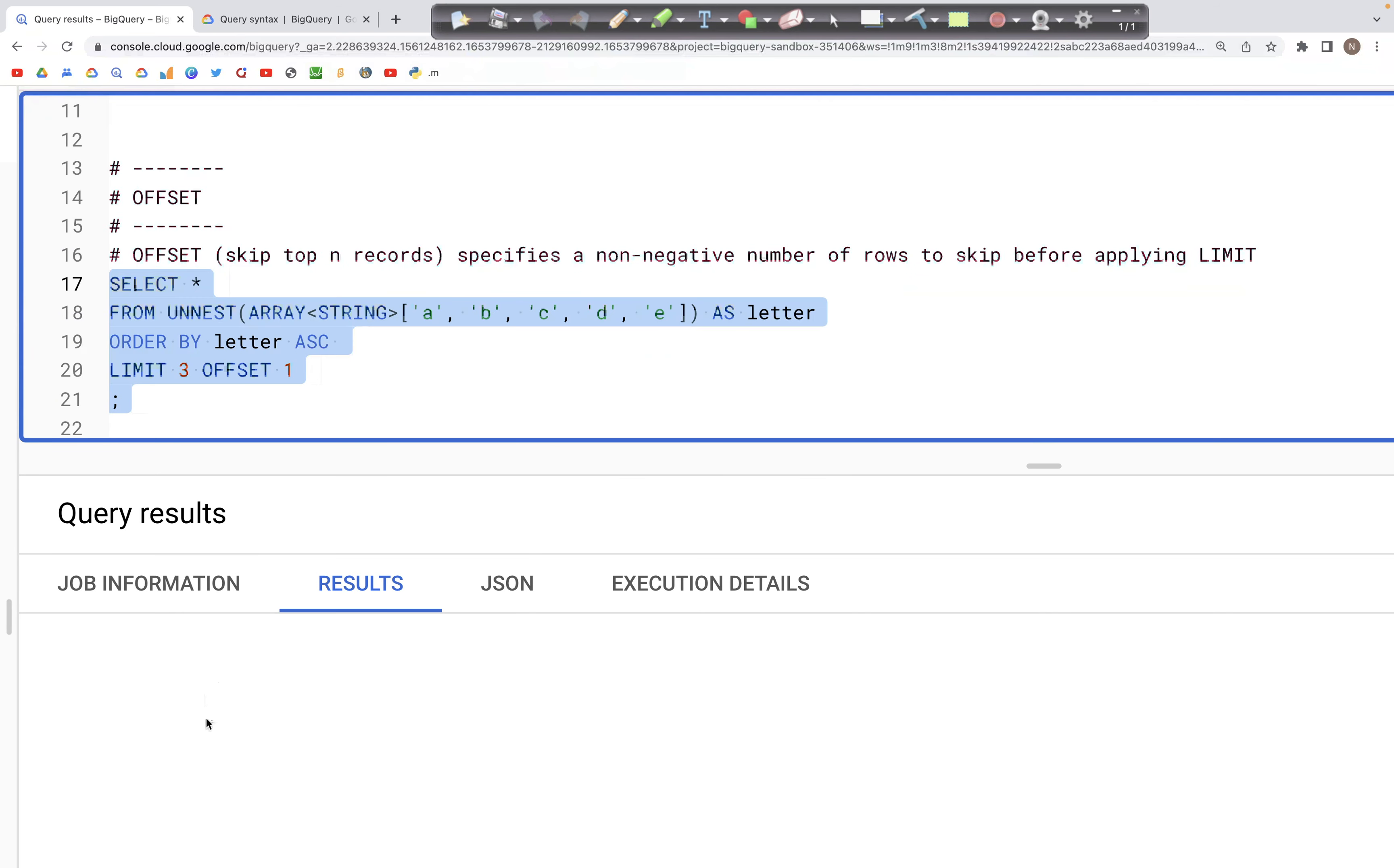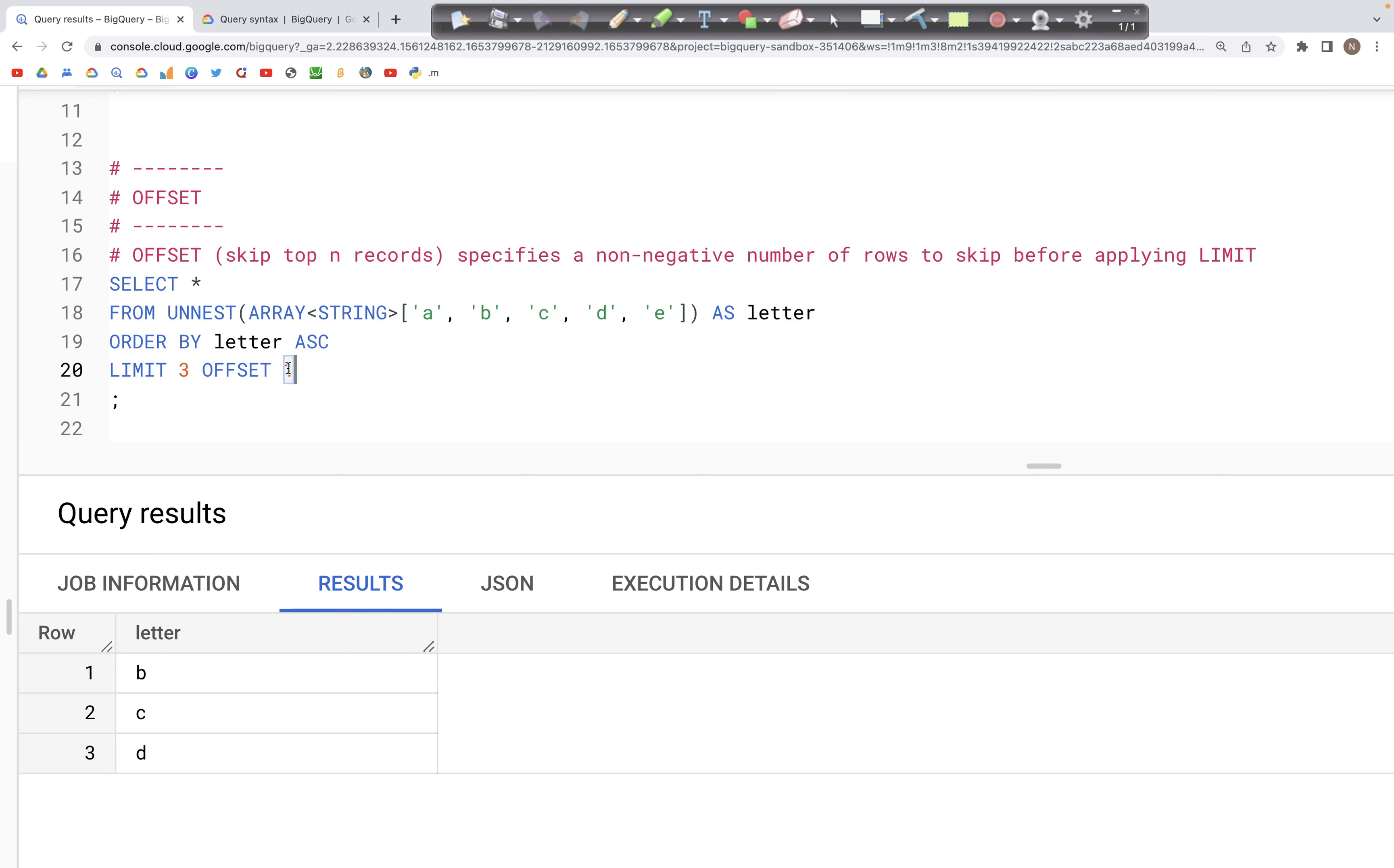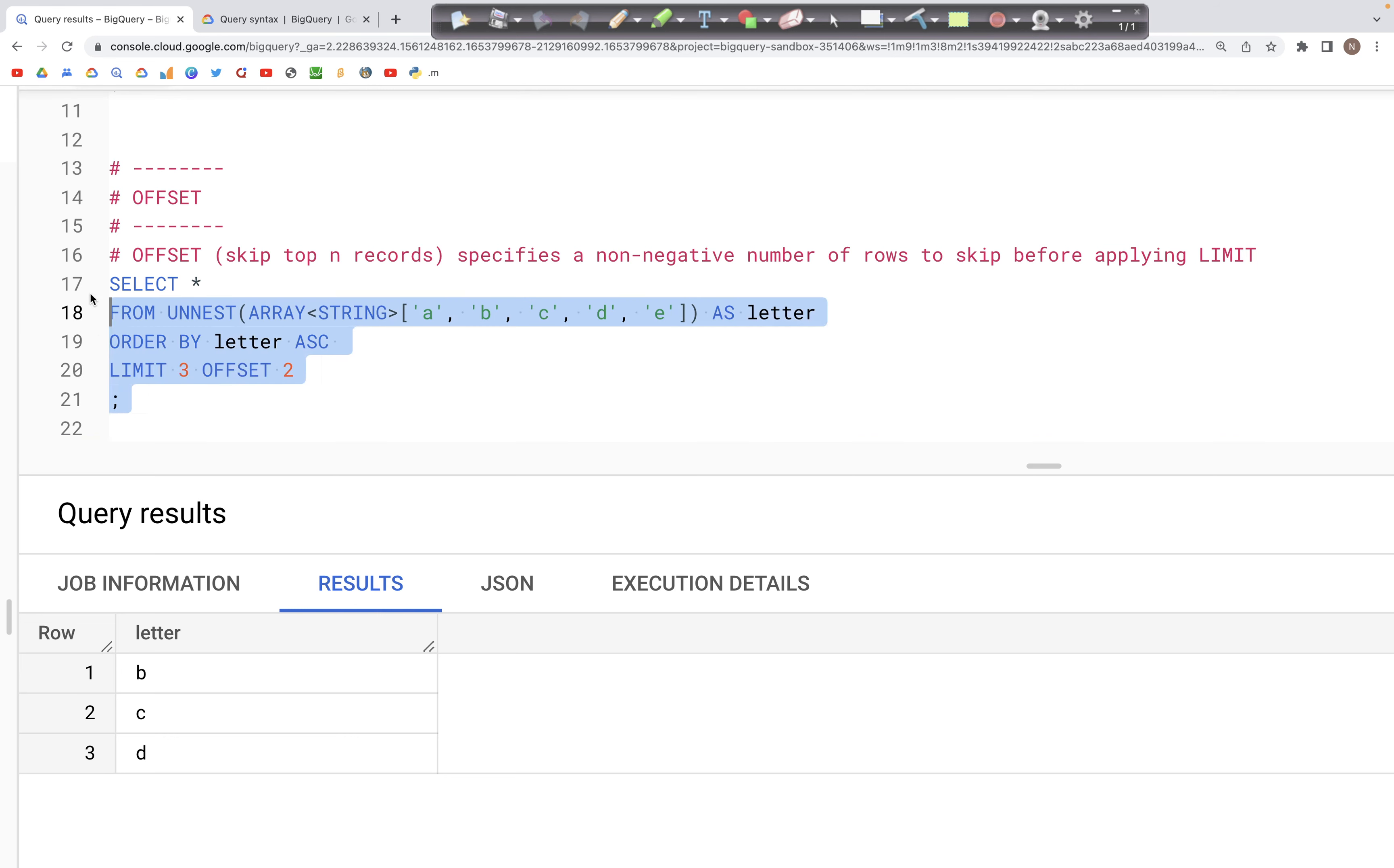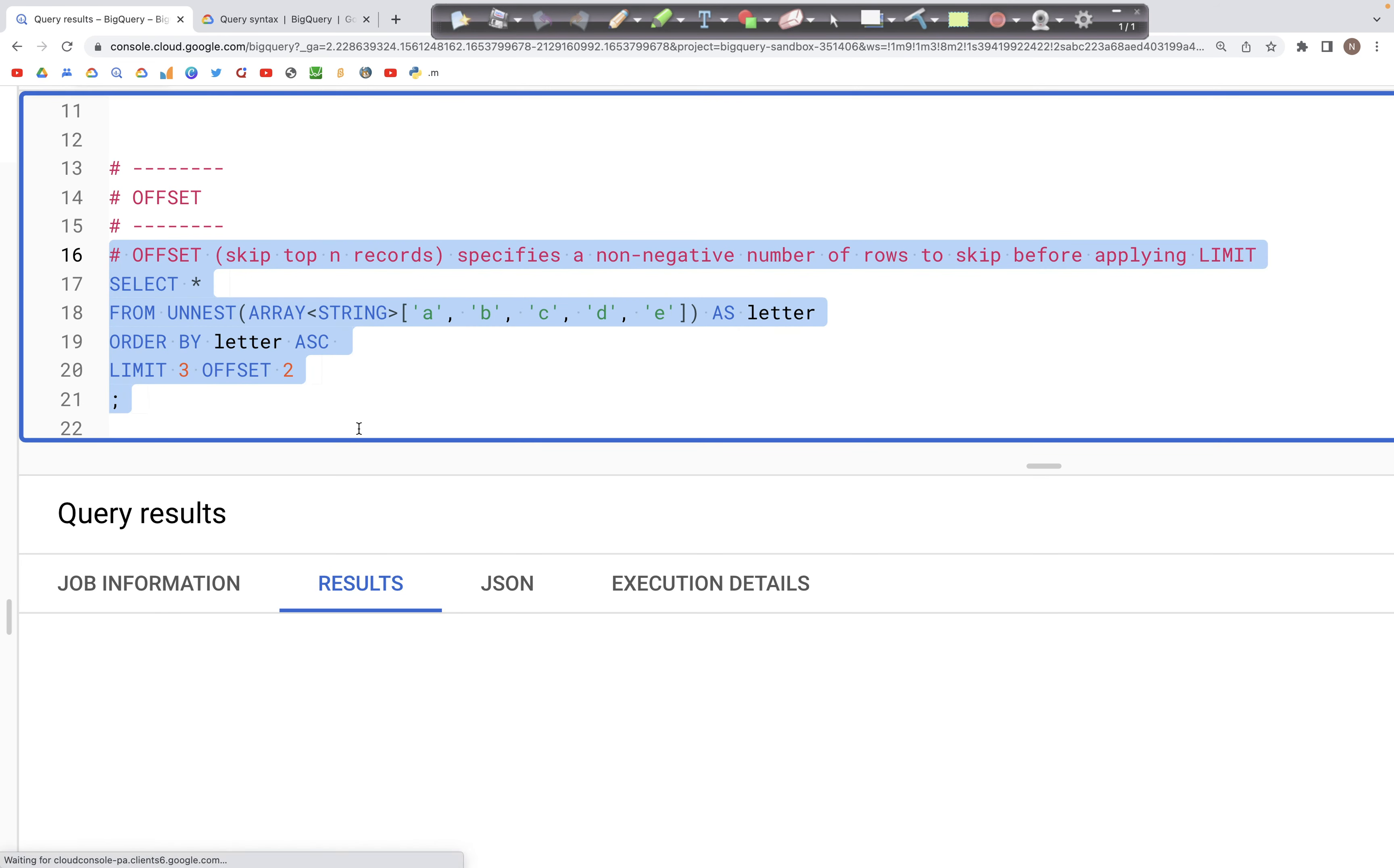If we change that to 2, then it should skip the first two records, that is a and b, and we should get c, d, and e in the output. So if we run this query...